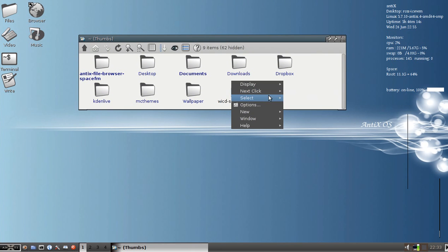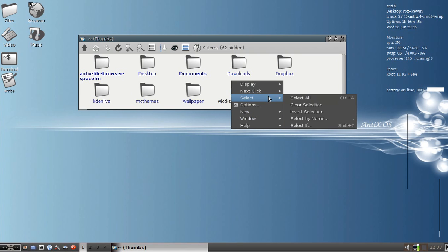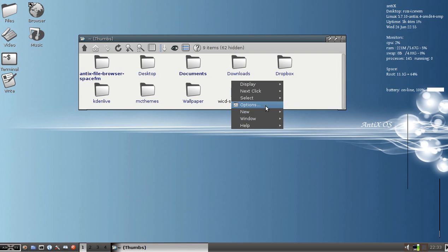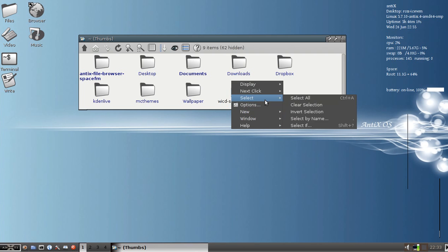You've got some other nice options here. You've got some neat select options, actually. You've got select by name or select if. These will let you set up criteria where it will select. This is handy if you've got a big folder full of MP3 files or mixed media or something. You want to get all the MP3s and leave all the JPEGs, album art, or something. It's kind of a neat deal.